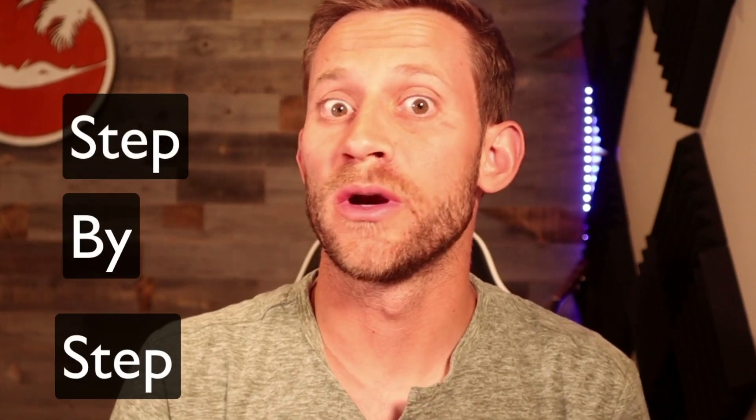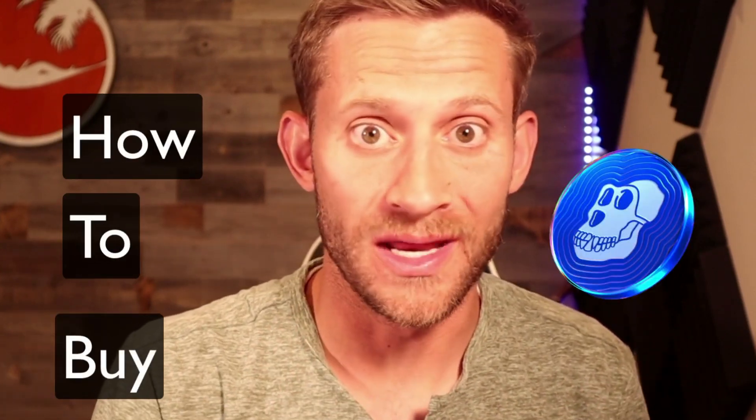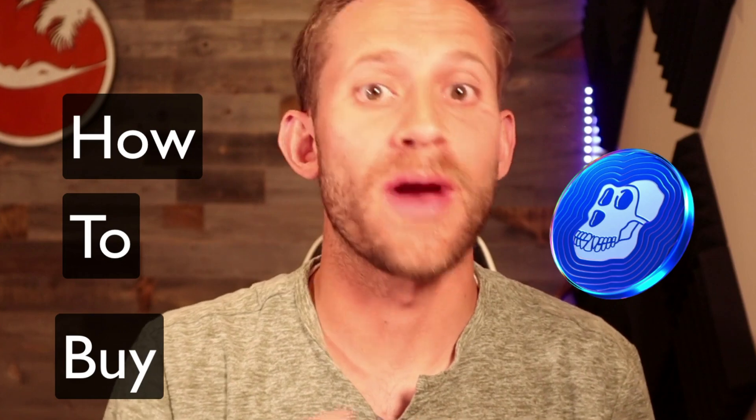This video is going to be a step-by-step tutorial on how to buy ApeCoin even if you're brand new to crypto. There's going to be two big steps that we're going to do to make that happen and we'll go through each of them on the screen here. So let's dive right in.